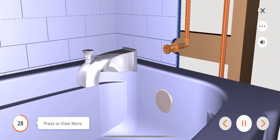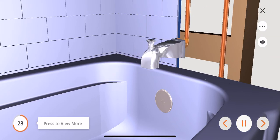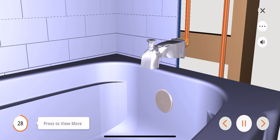Thread the tub spout onto the adapter. Hand tighten until the tub spout is firmly against the finished wall and all slack is taken up behind the wall.